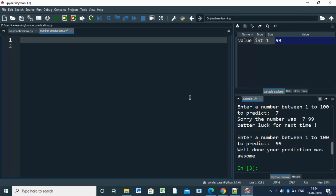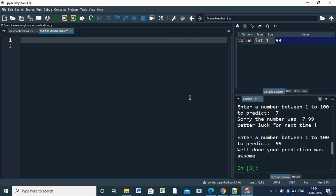Hello everyone, today we are going to discuss a simple project in Python: a number prediction game. This is absolutely for beginners, so let's start with coding. First, we have to create a random number.